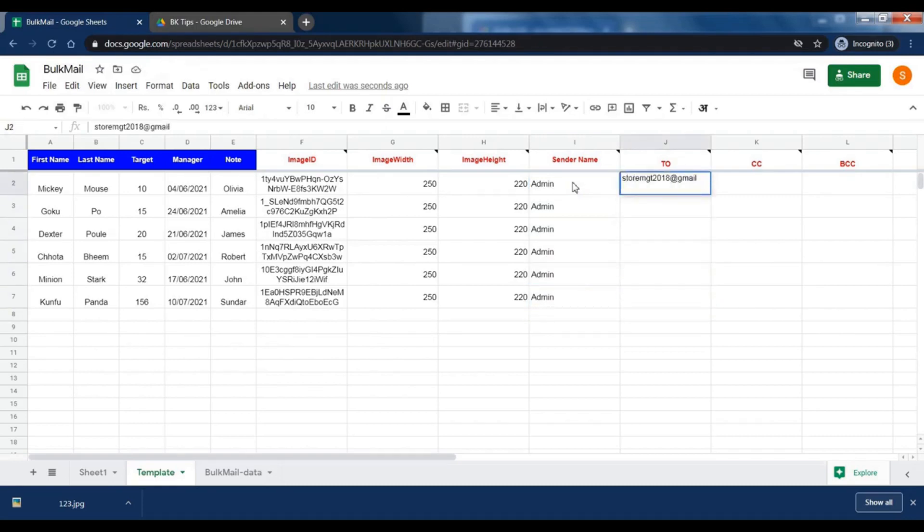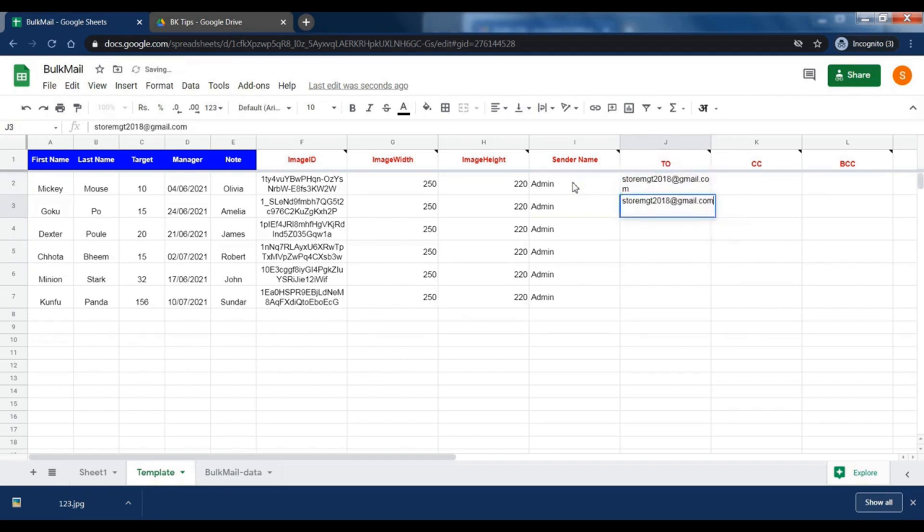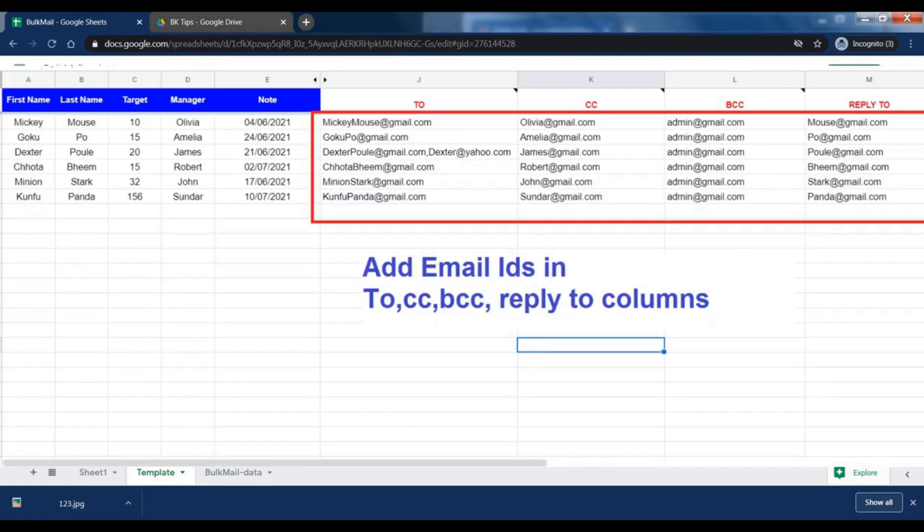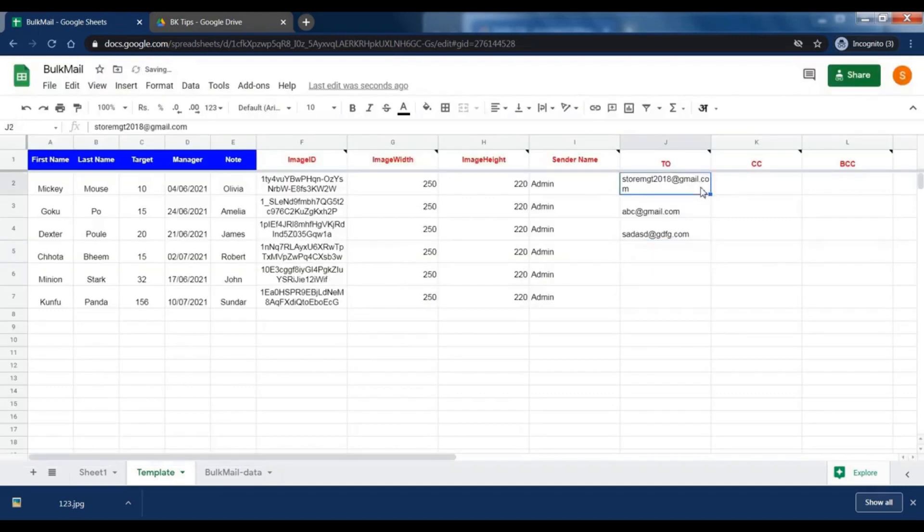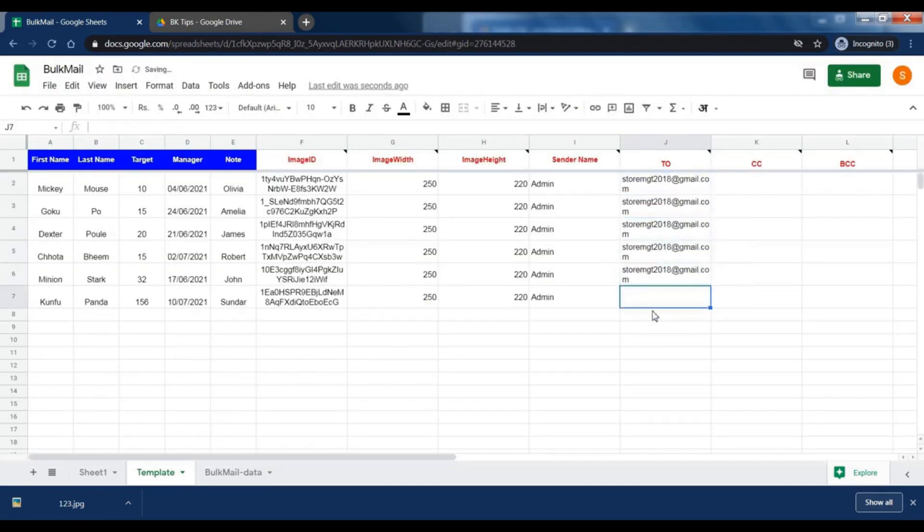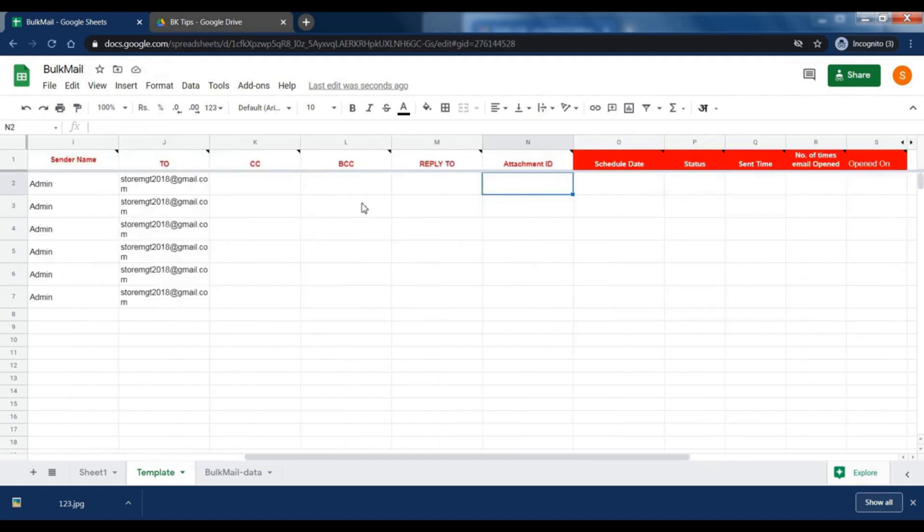Add an email address into CC, BCC, and reply to columns. If you want to add more than one email address, then add semicolon between two IDs. You may leave CC, BCC, and reply to column blank if you don't want to use.